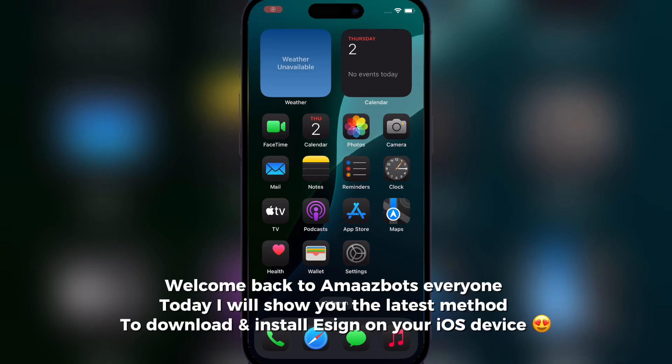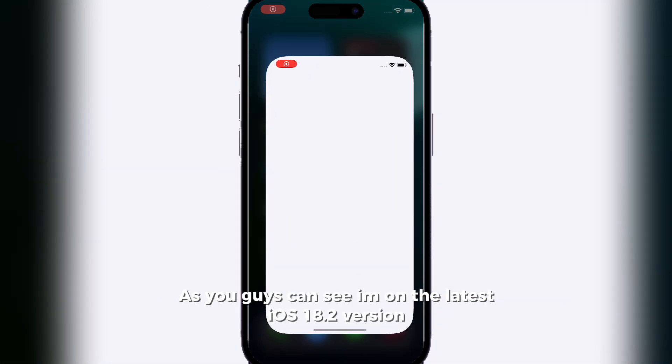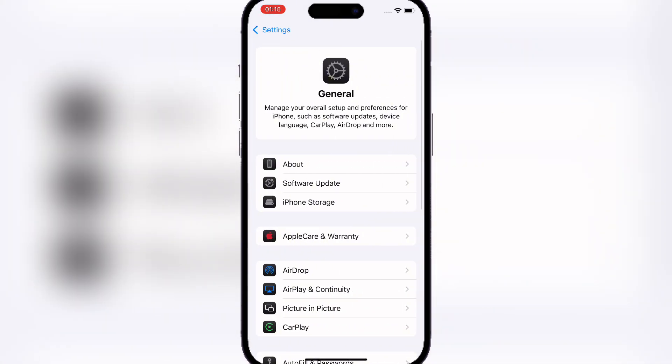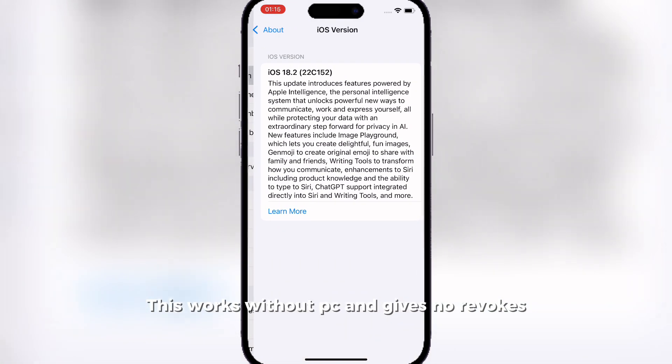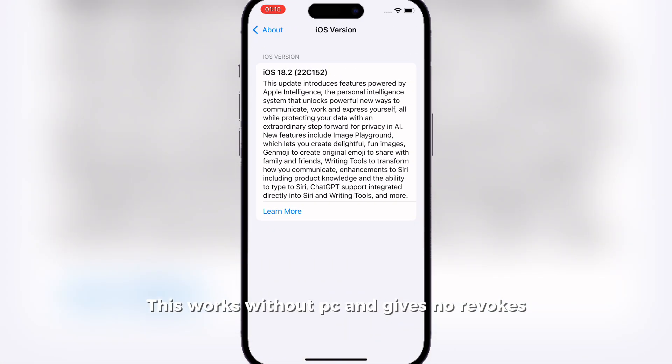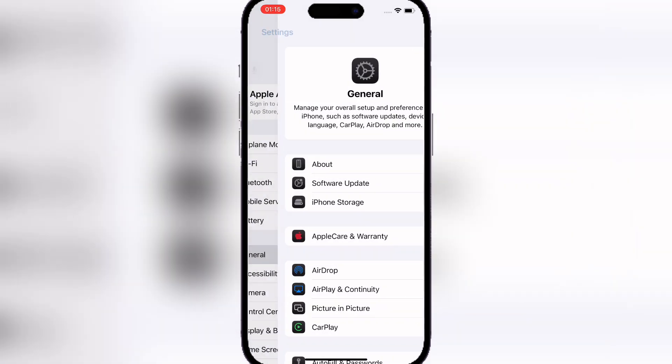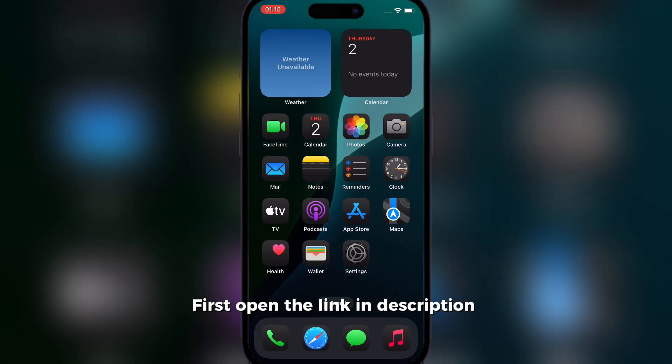Welcome back everyone, so today I will show you the latest method to download and install esign on your iOS device. First things first, as you can see I am on the latest iOS 18.2 version. What you want to do is simply open the link in the description.